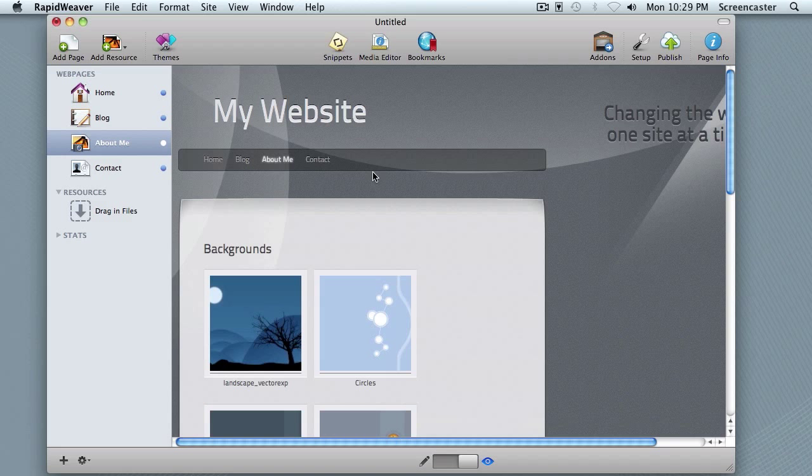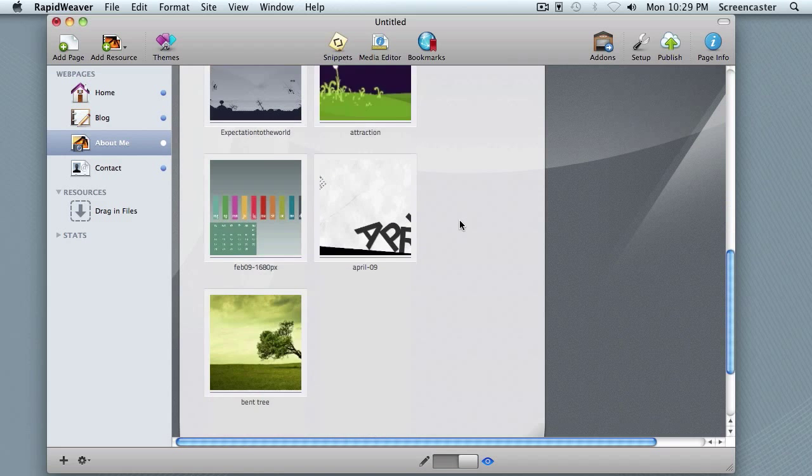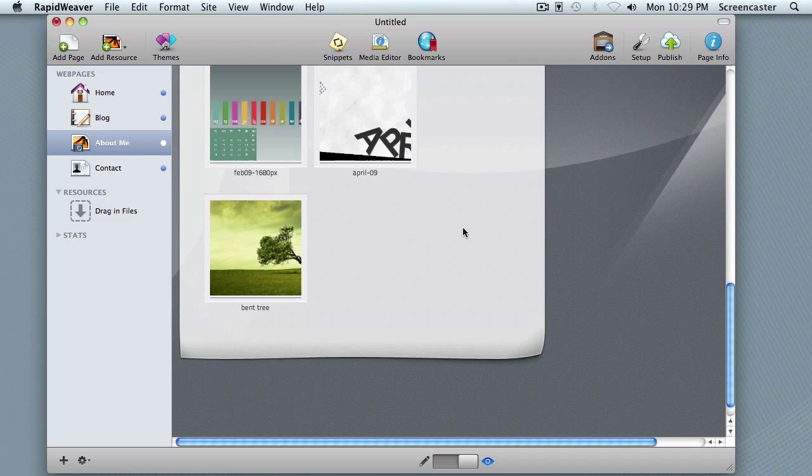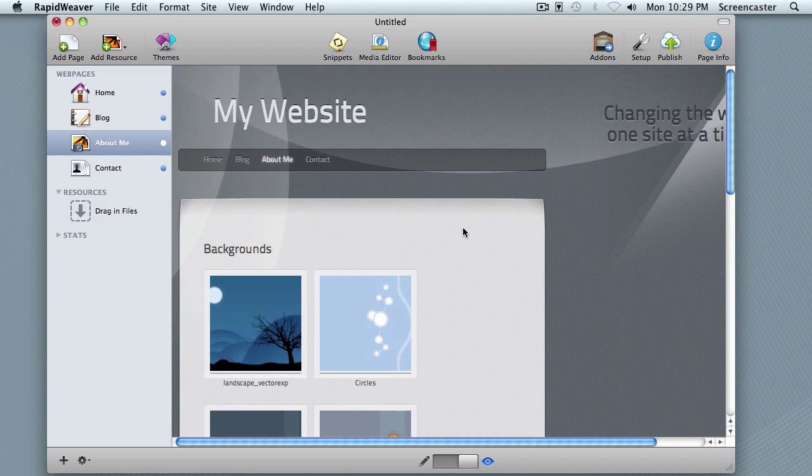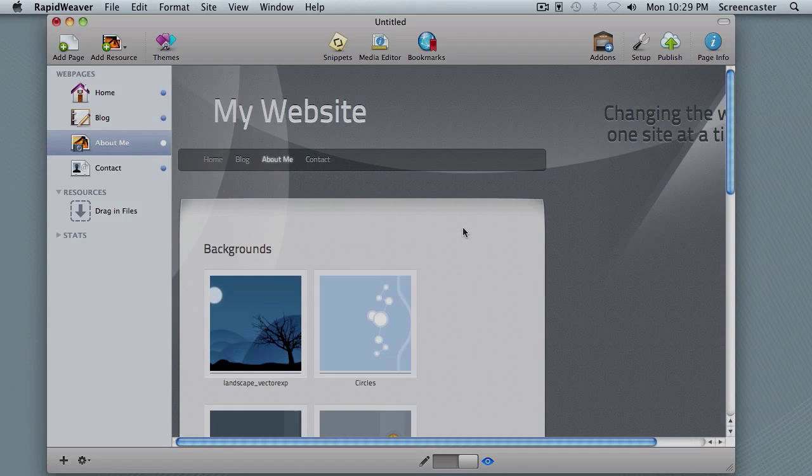Some themes are more flexible than others. The third-party themes in general are much more flexible—they provide many more options for styling the way your site looks. But that is an overview of how RapidWeaver uses a theme and how you're able to browse and choose those for your website.